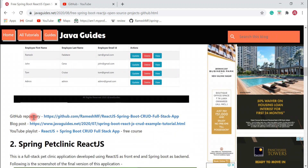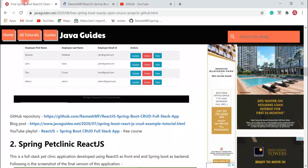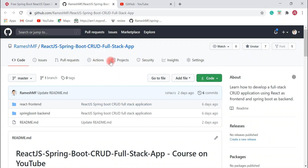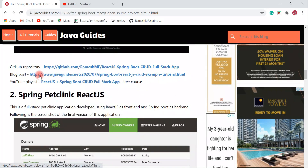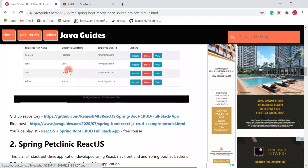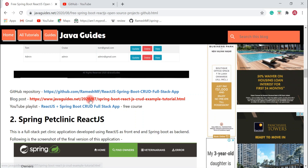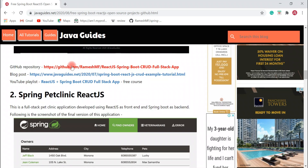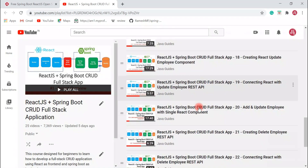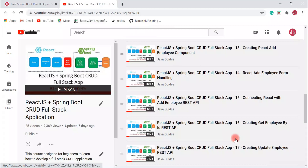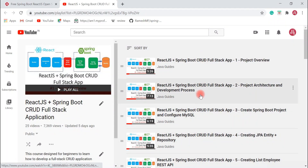This is the GitHub repository where you can download the source code of this project. If you like the content or the project, you can give a star to this repository. I've also written a blog post with a step-by-step guide to develop this project. Check out my blog post and the YouTube playlist for this course — it has around 25 videos and you will learn a lot about how to develop an end-to-end full stack application using ReactJS and Spring Boot.